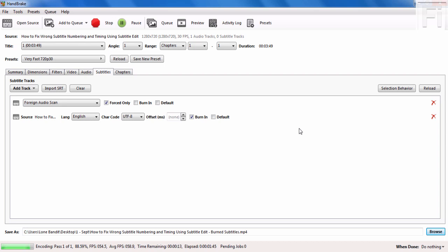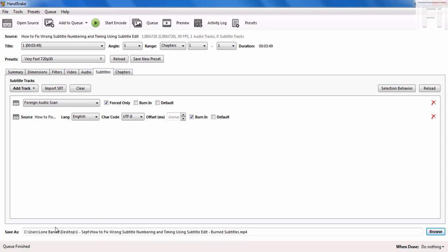We're almost done. It's saying 13 seconds remaining. Five, four, three, two, one, and we're done. It's queue finished.